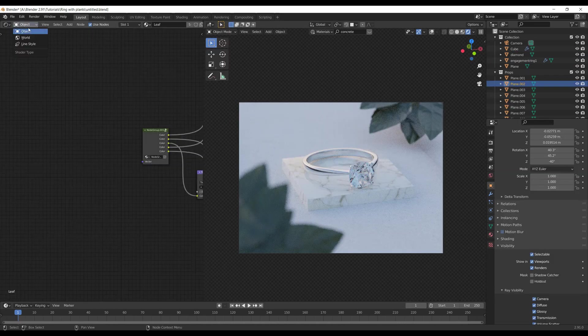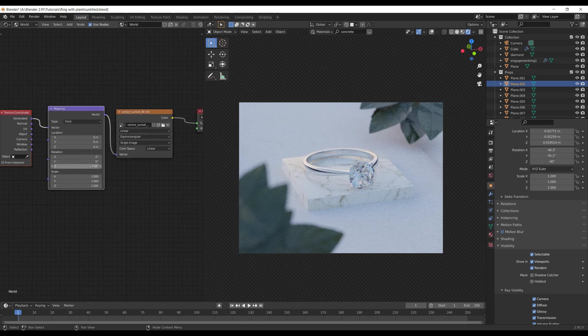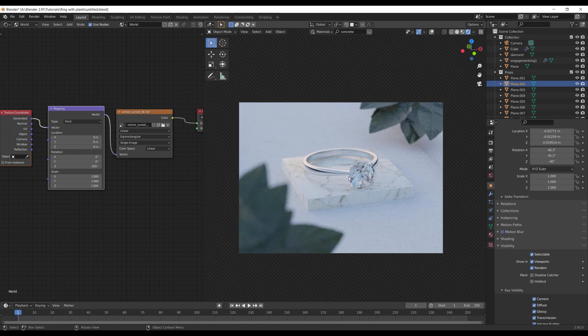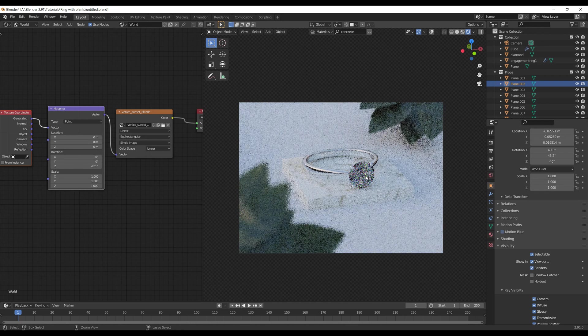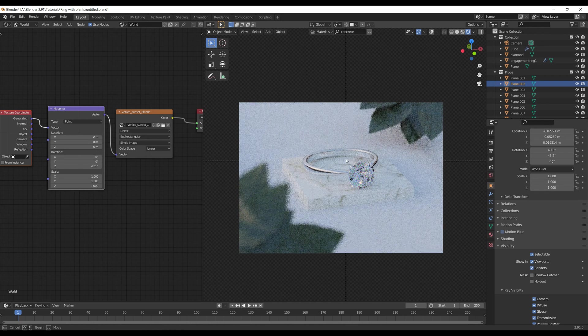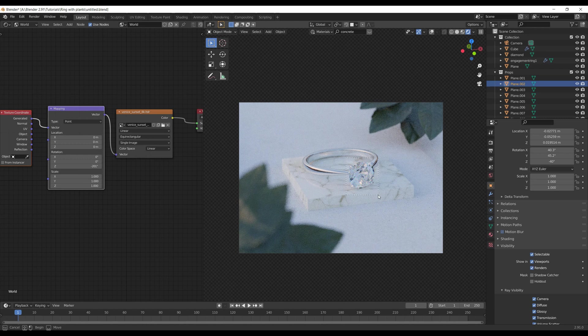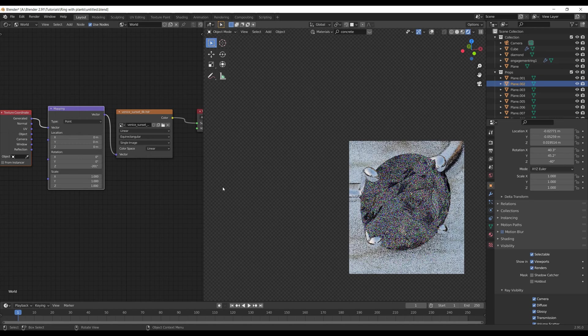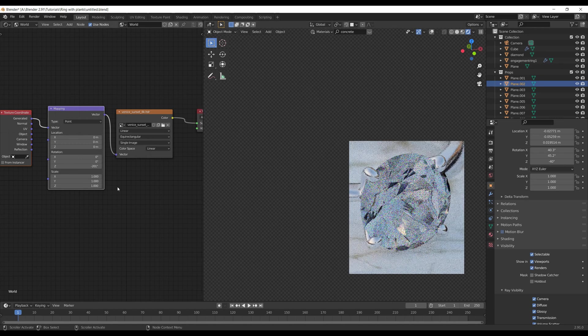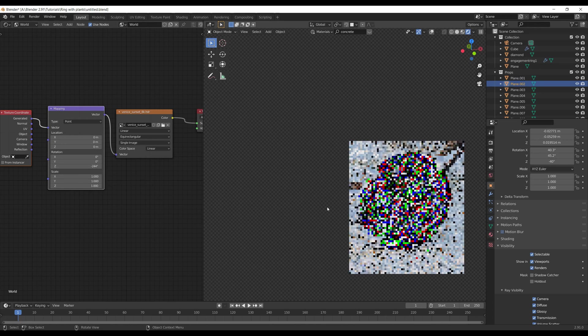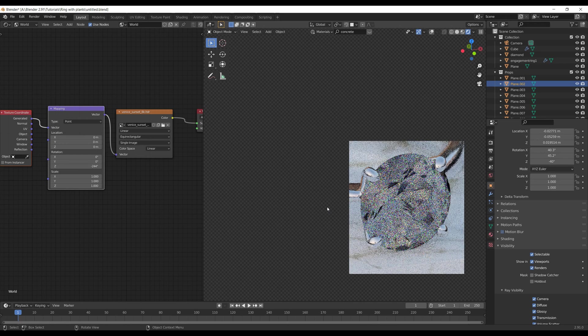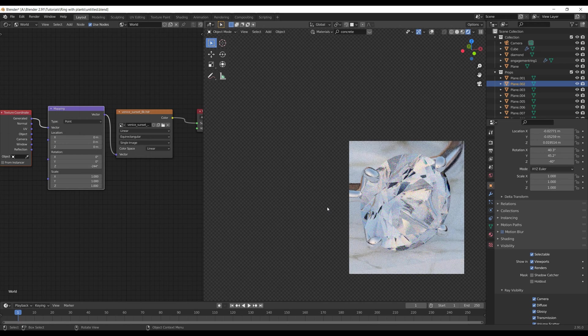To create a more variable light pattern inside the diamond, I simply rotate the HDRI around the Z-axis. This way you can get different reflections and refractions inside such parts. This technique also works great for glass or some other transparent or semi-transparent stuff.